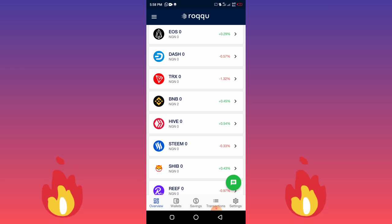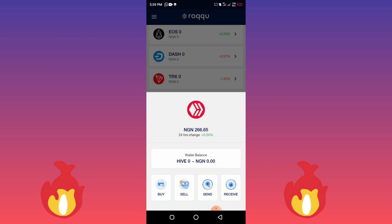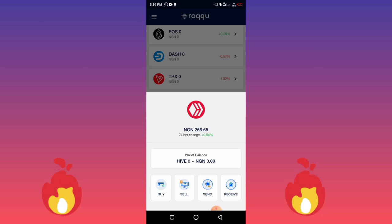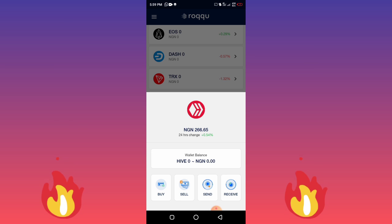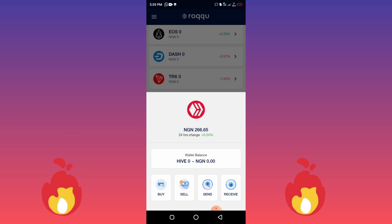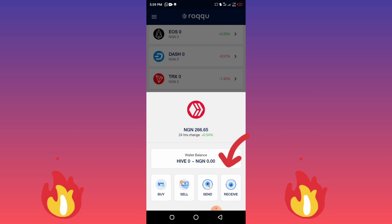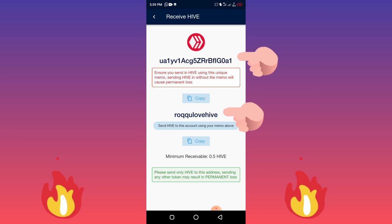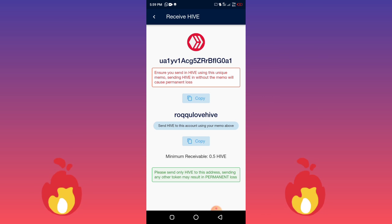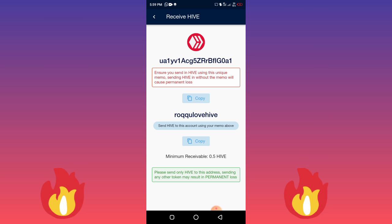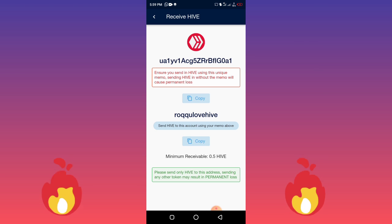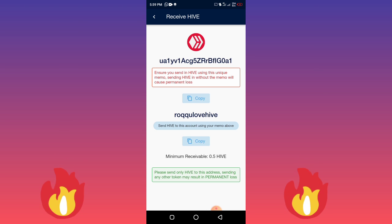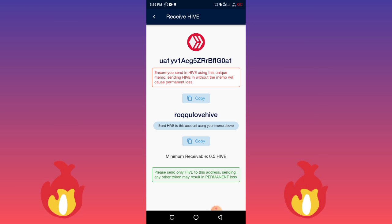HIVE is one of the coins on this platform so you can sell your HIVE here. The HIVE price is currently 266 naira per HIVE. Now, to send your coins here to sell instantly, go to the receive section once you've created your wallet. You'll see a memo at the top and the account you send your money to, which is ruku love hive. Copy the memo. Note that the minimum you should send is 0.5 HIVE.